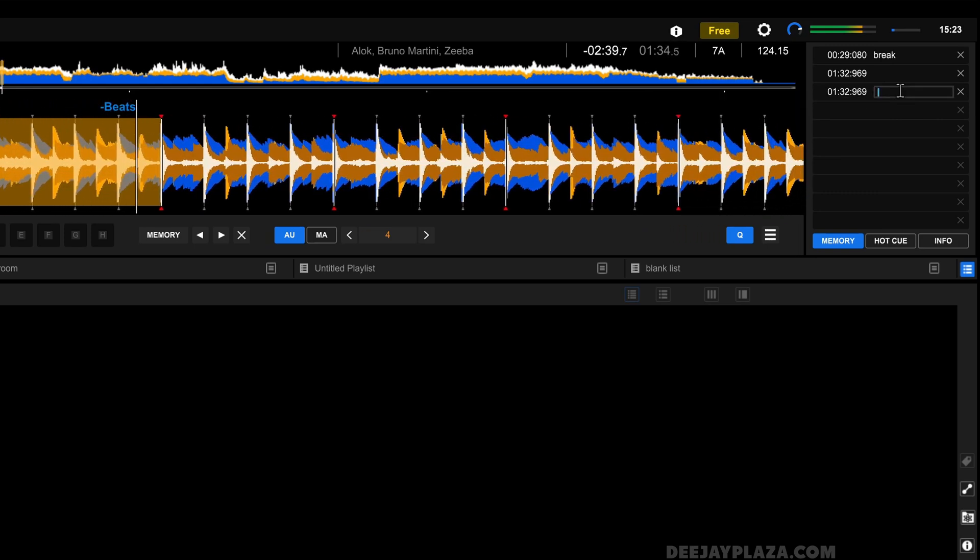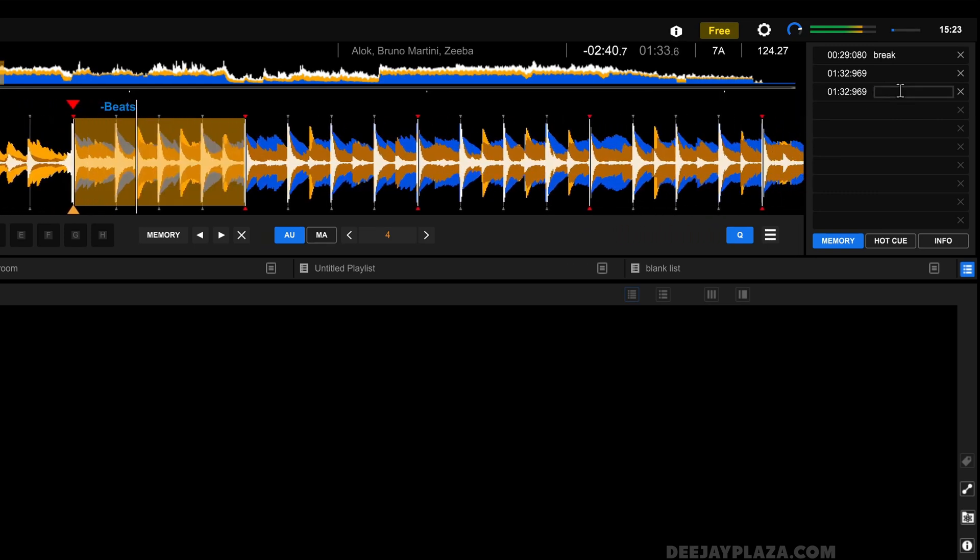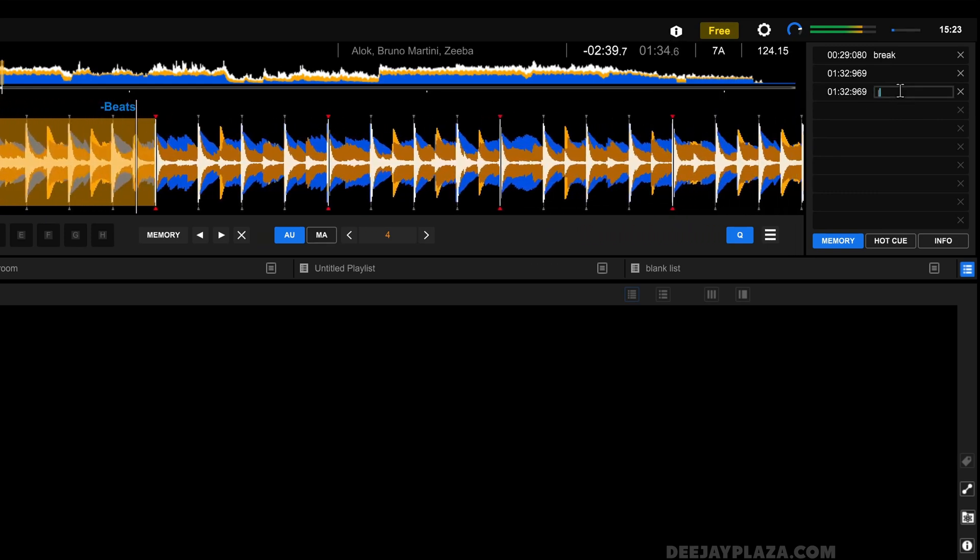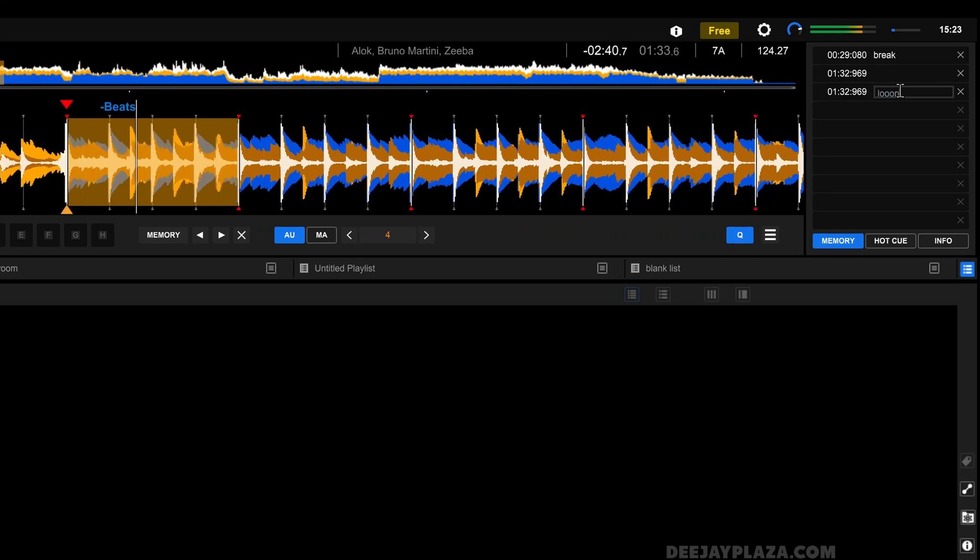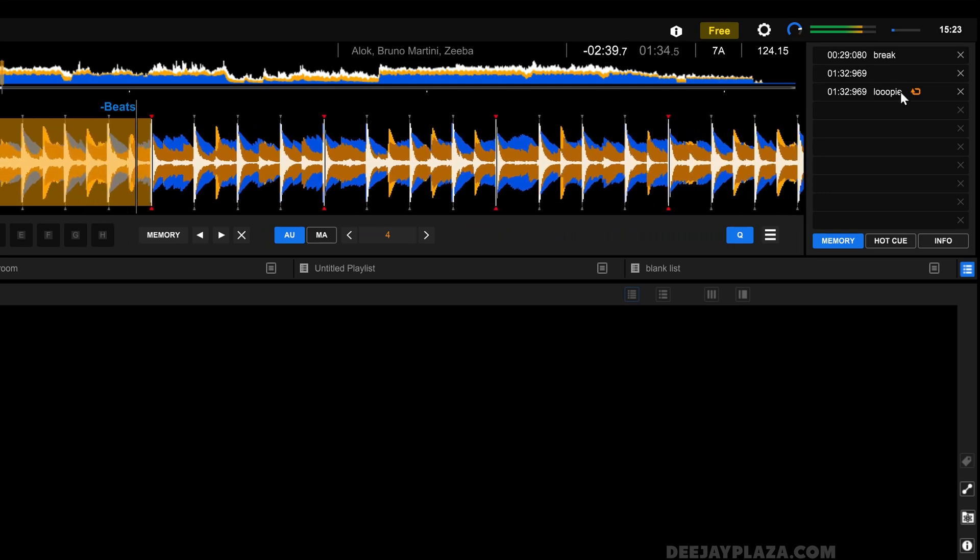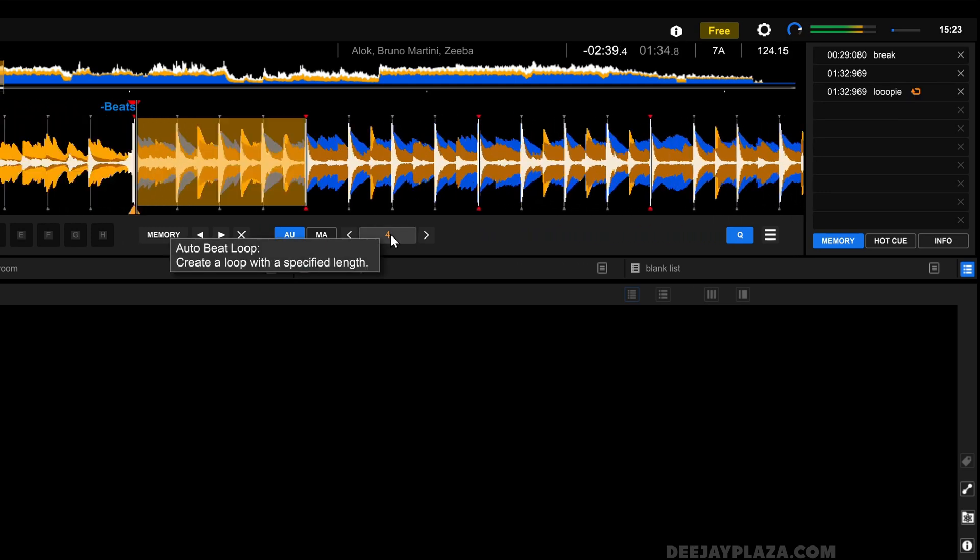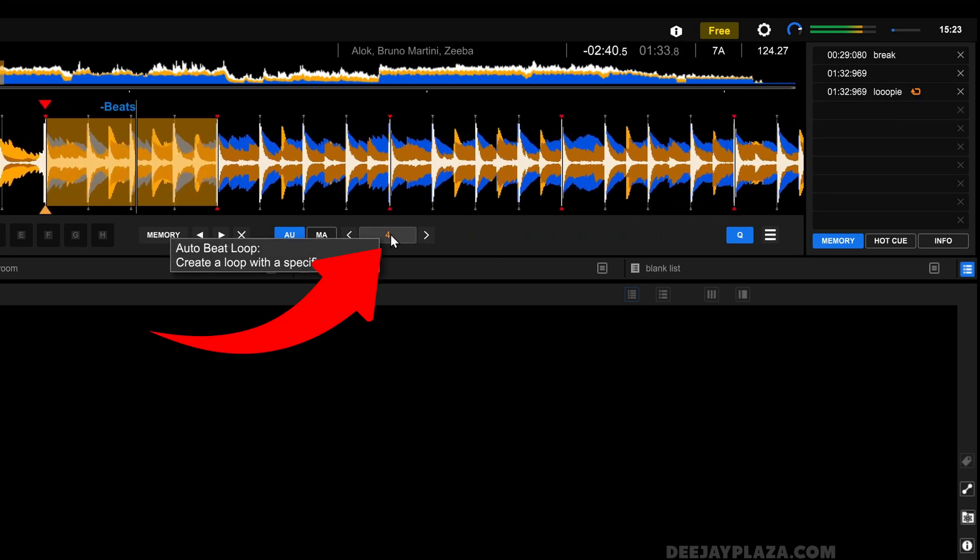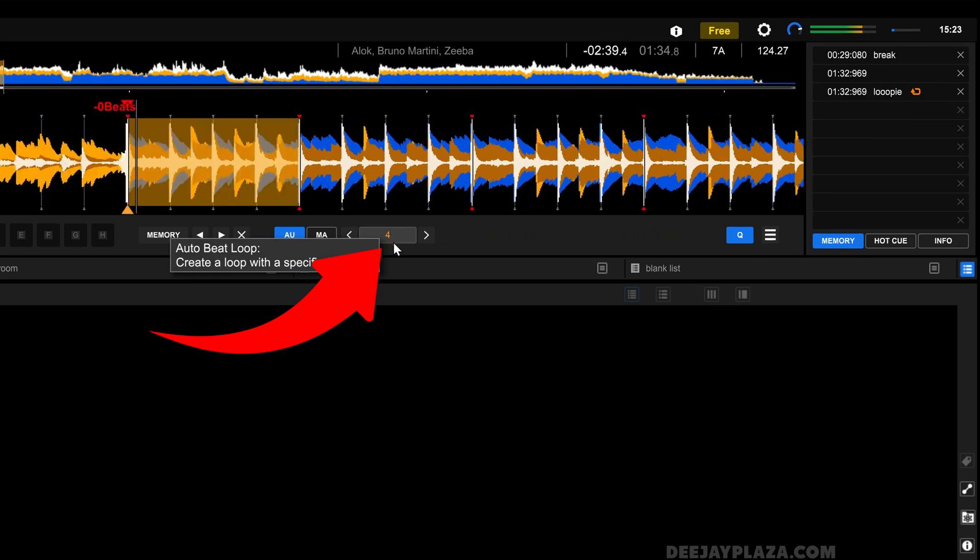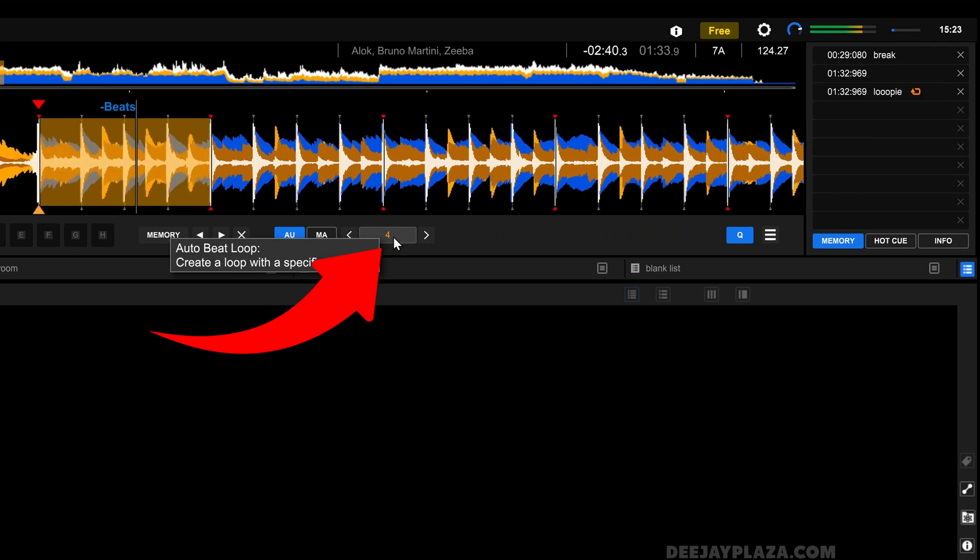I can also give this loop a name. Loopy. Now this loop is activated, I can deactivate it by clicking on this number again.